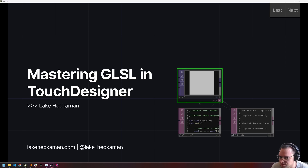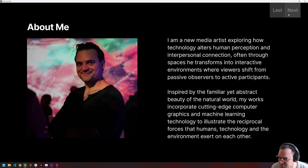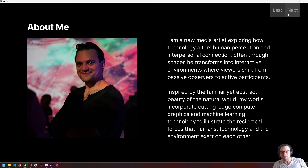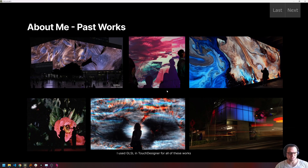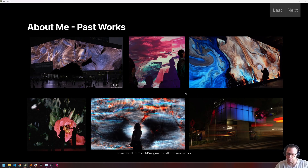Hello, everyone. Welcome back to Mastering GLSL in TouchDesigner. My name is Lake Heckman, and I am leading this course. I'm a new media artist exploring how technology can alter human perception and how we interact with each other. I do this through interactive installations and other large-scale projects that use a lot of these GLSL techniques to implement systems derived from the natural world in interactive ways to deepen human experience.